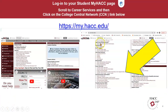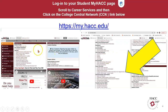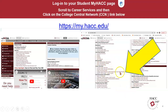You'll log in to your student myHACC page at https://my.hacc.edu, and it is a usable link. On this slide, we've divided that page into two halves. You'll see that the page is divided into thirds, and you are going to choose the middle section where it says Student Success. In that column, scroll all the way down until you get to Career Services, and under Career Services, click the fourth option: College Central Network CCN Internships and Job Opportunities.